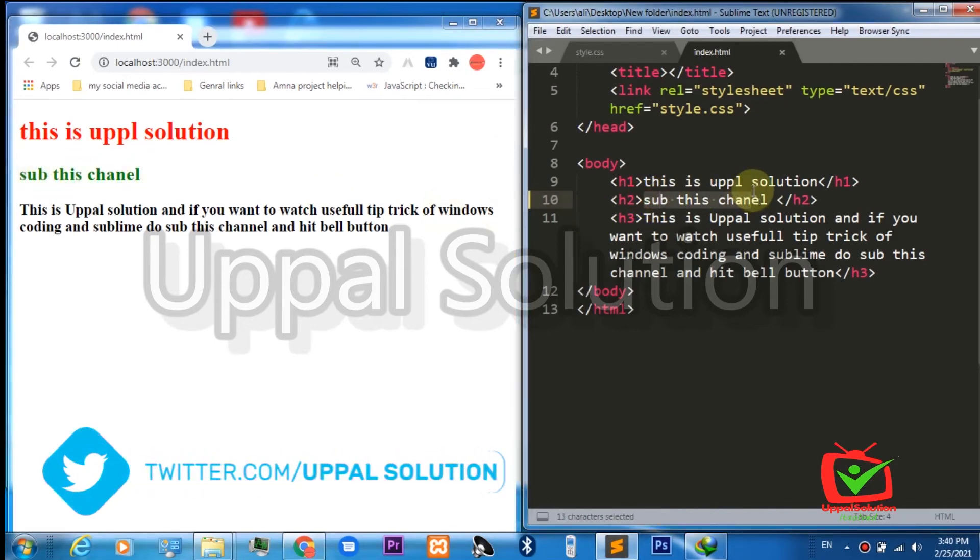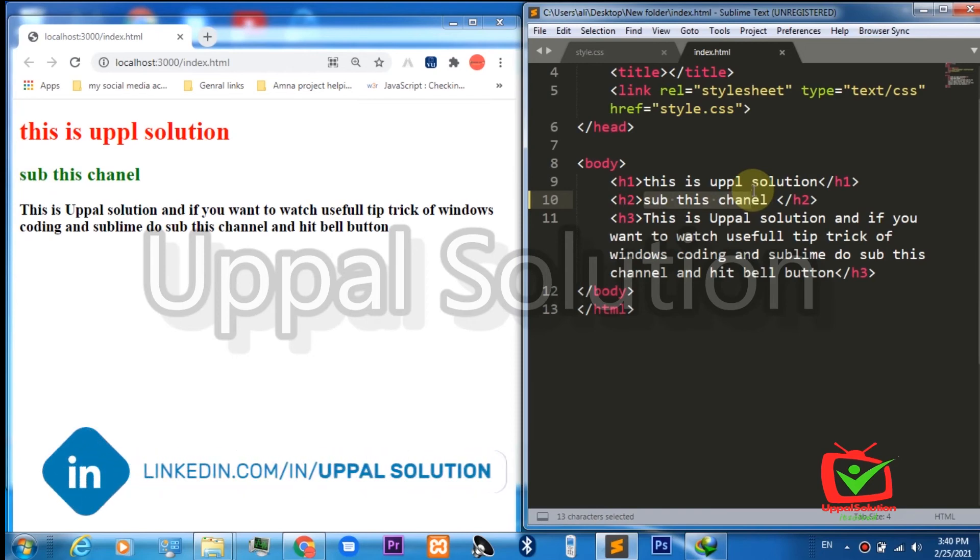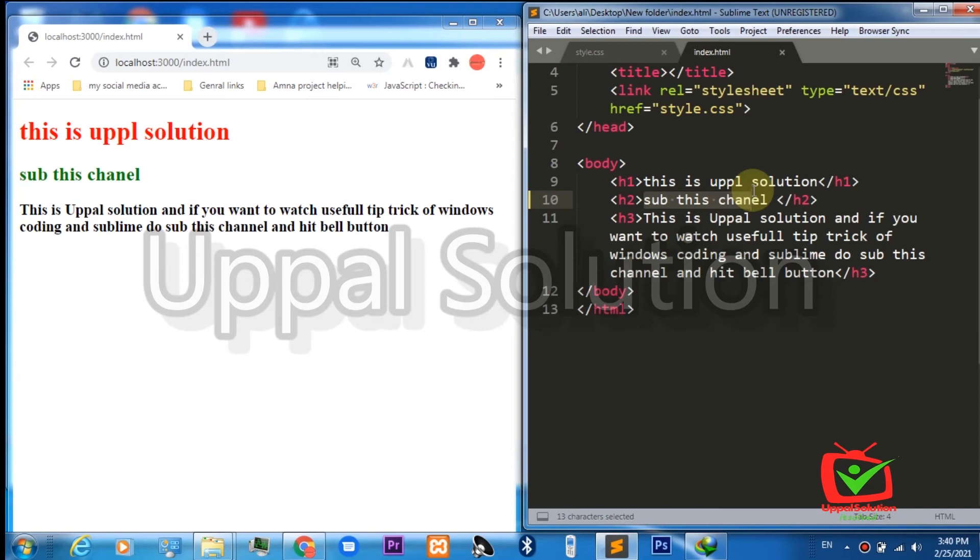You see how useful it is for us to write code in Sublime using a live reload option, because it saves a lot of our time. We make changes in code, press the save button, and see the changes in Chrome.